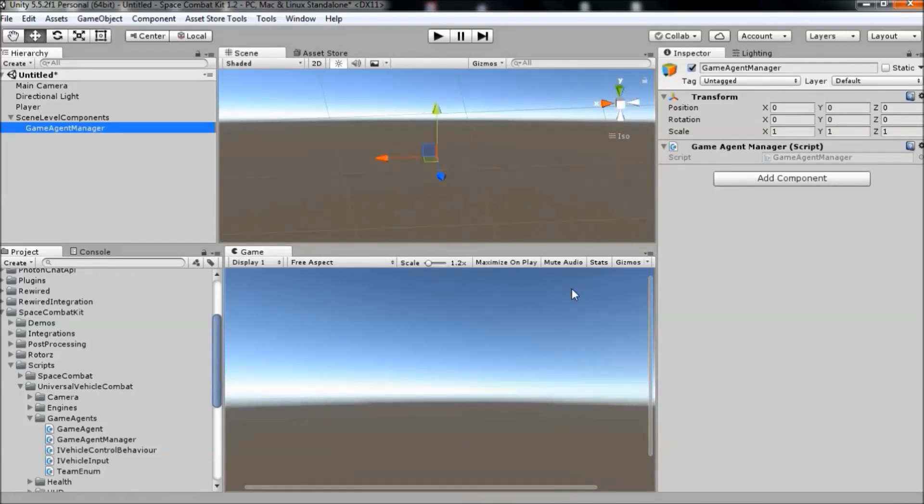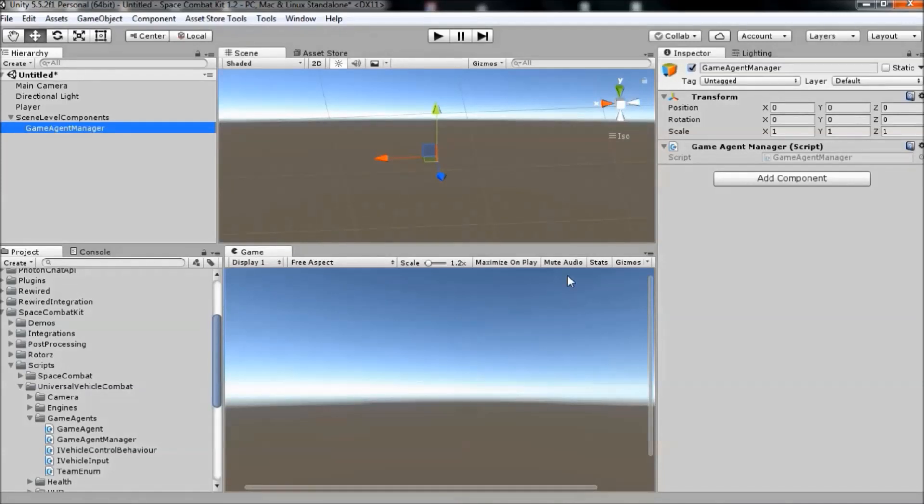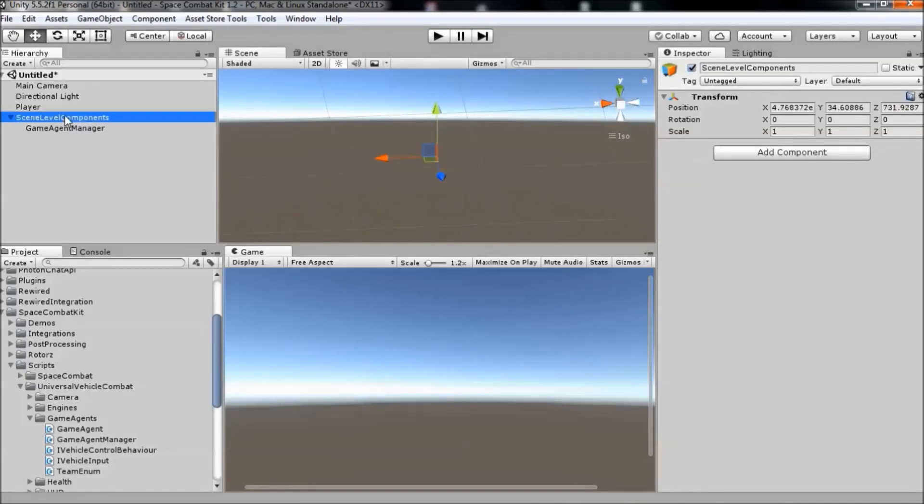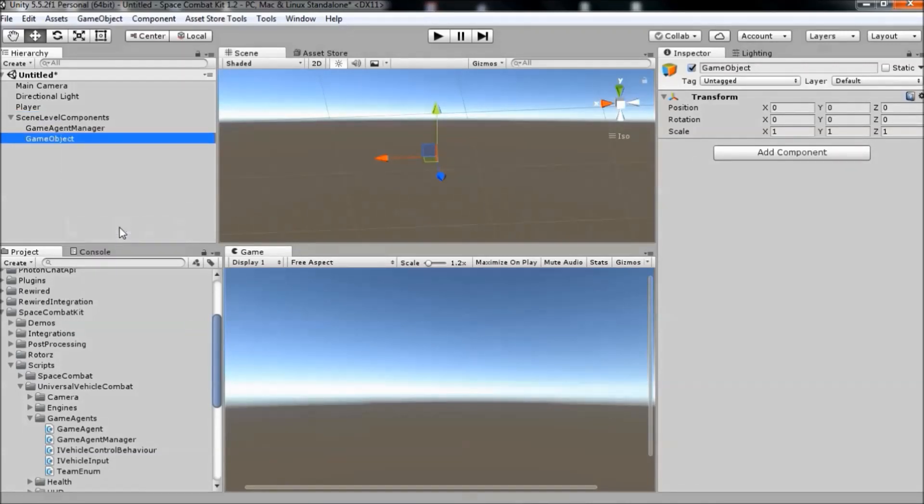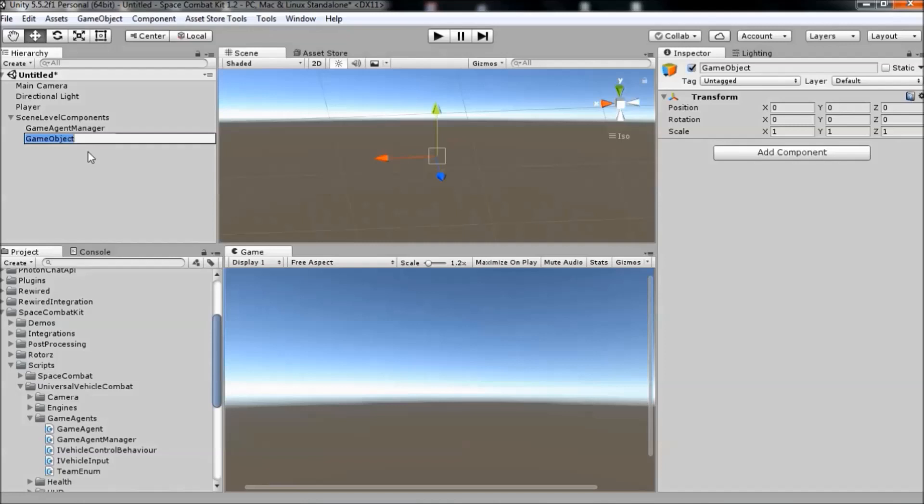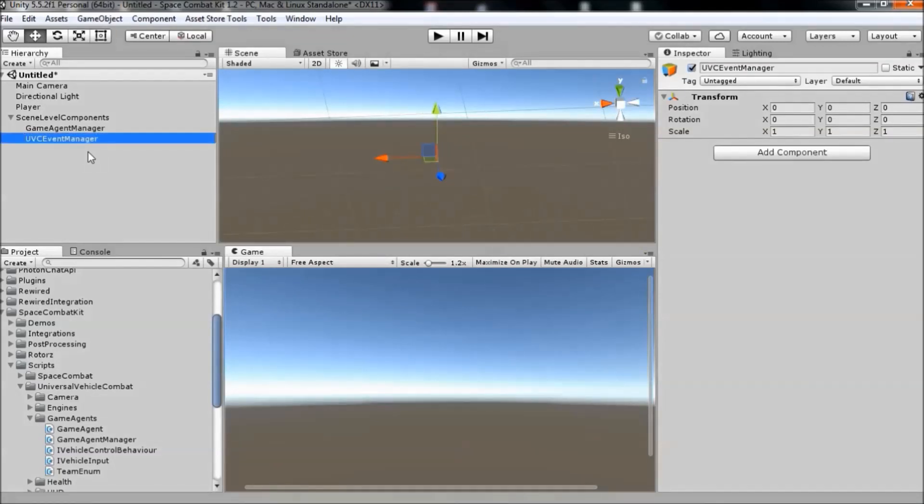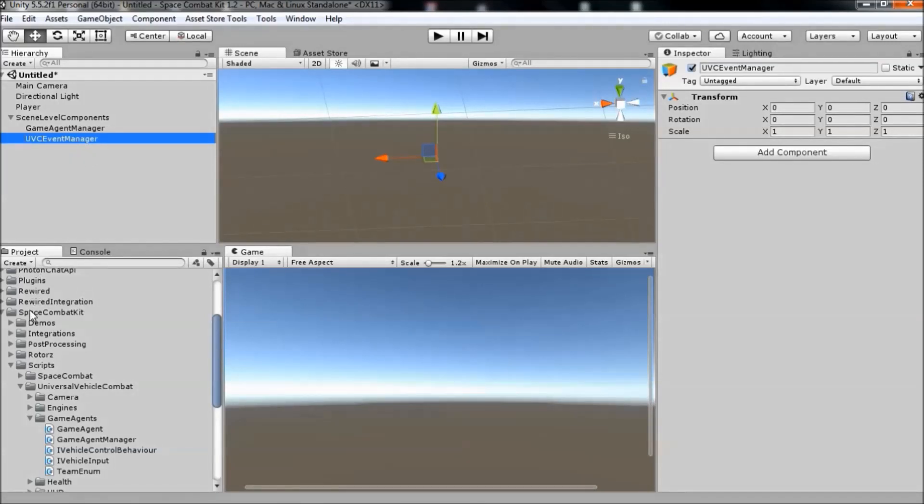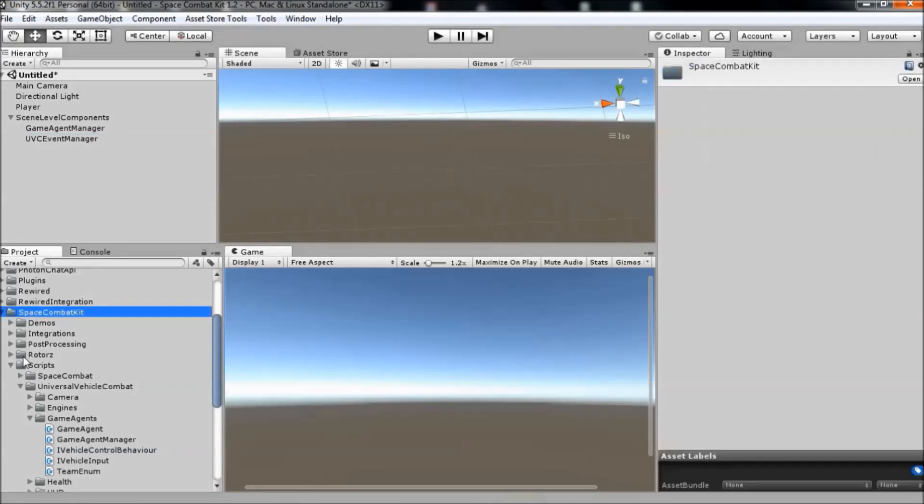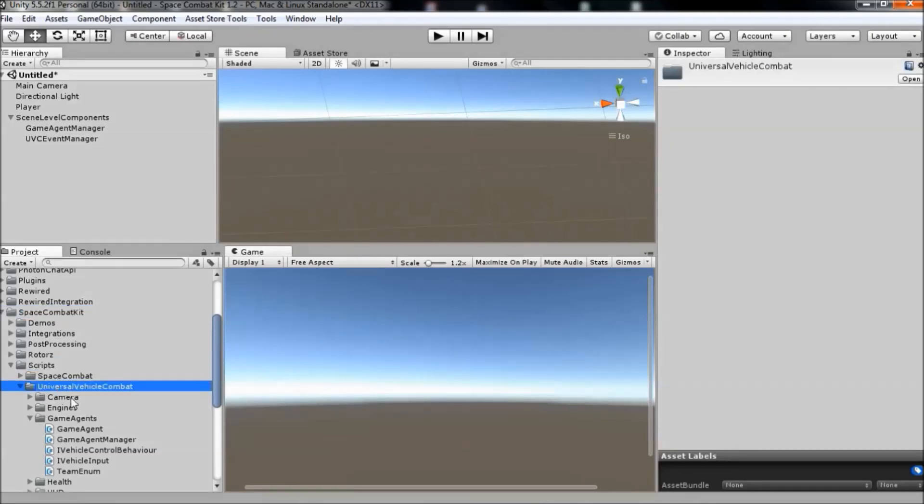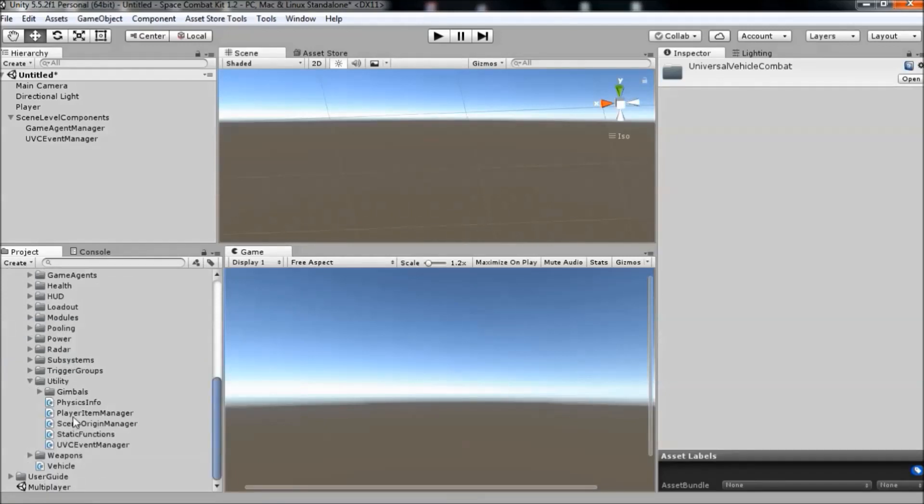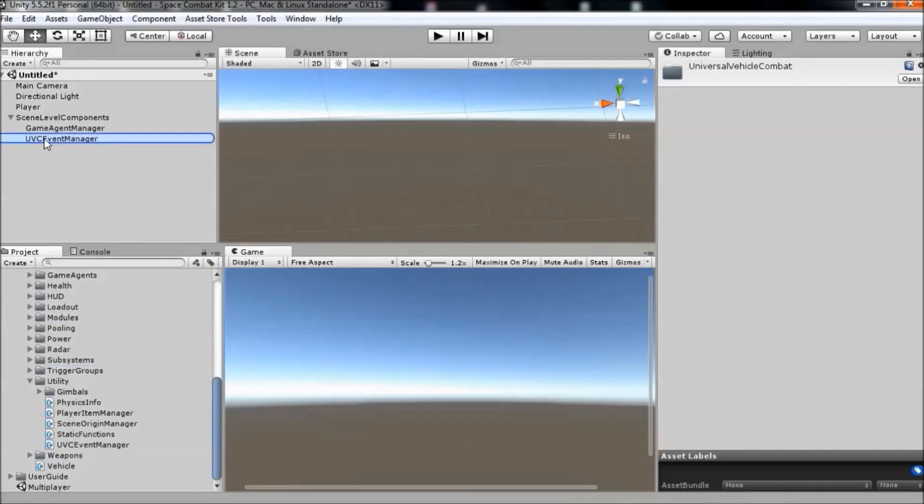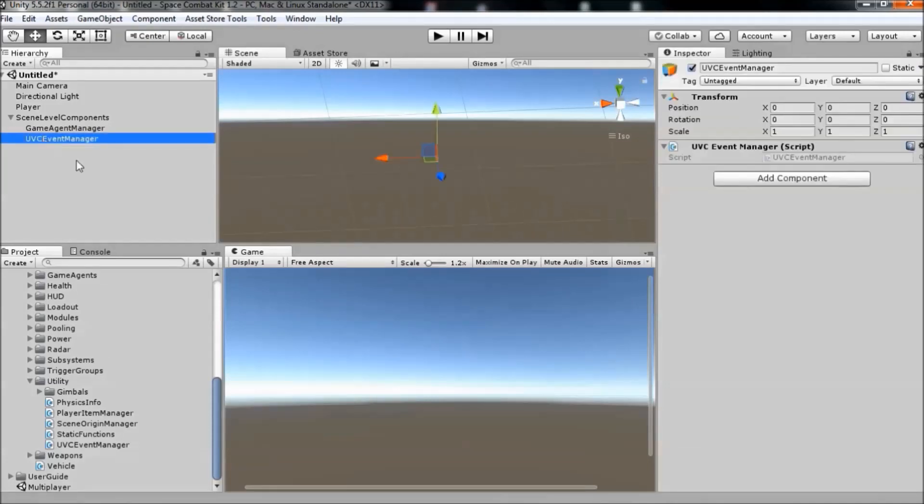The second scene level component that we need to add to the scene is the UVC event manager. So, create a new game object as a child of the scene level components, name it UVC event manager. Navigate to the project tab, space combat kit, scripts, universal vehicle combat, utility, UVC event manager and drag the script onto the new game object.